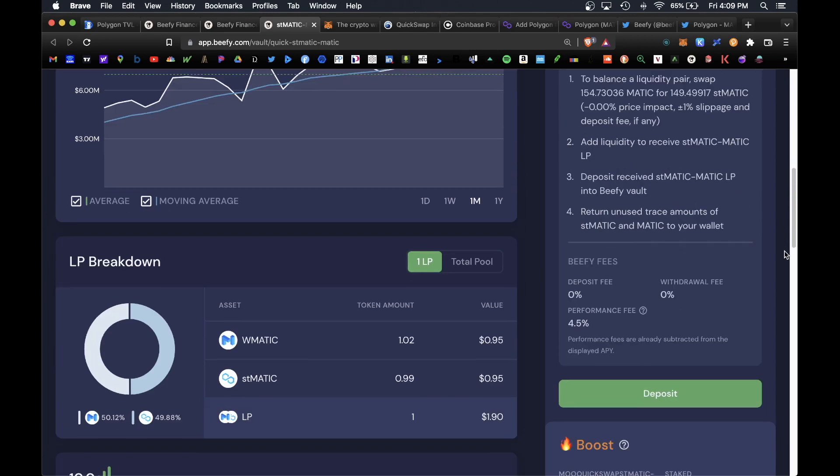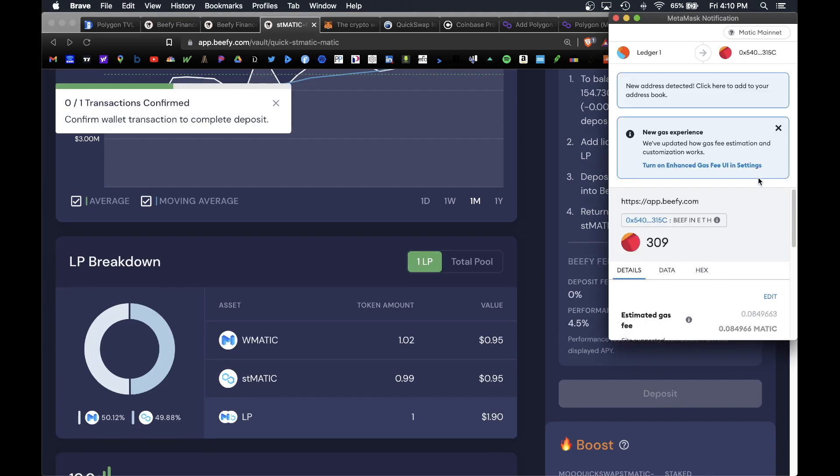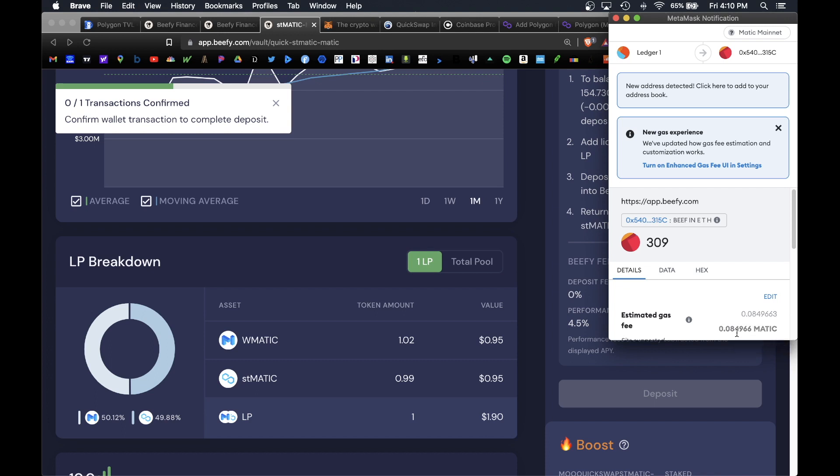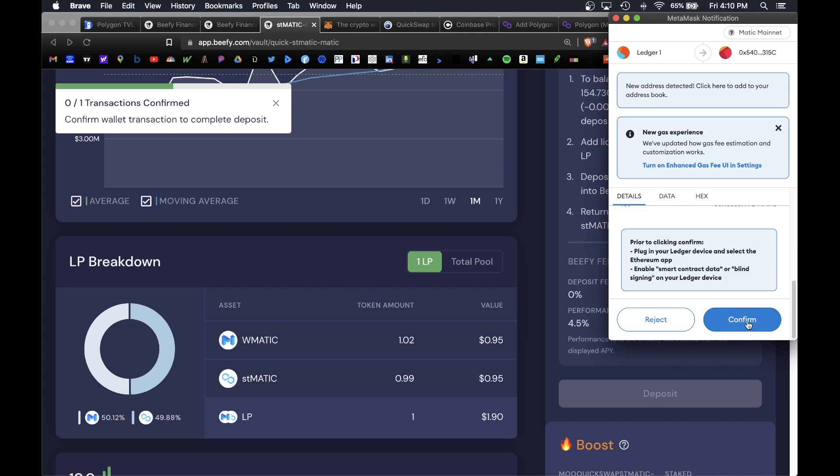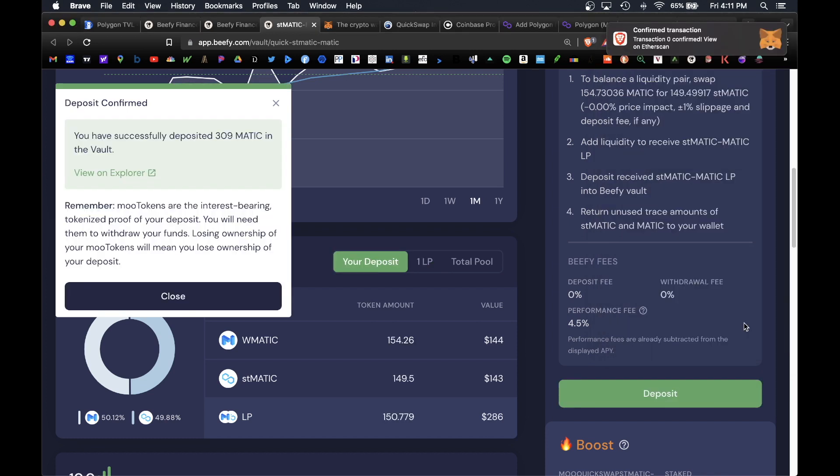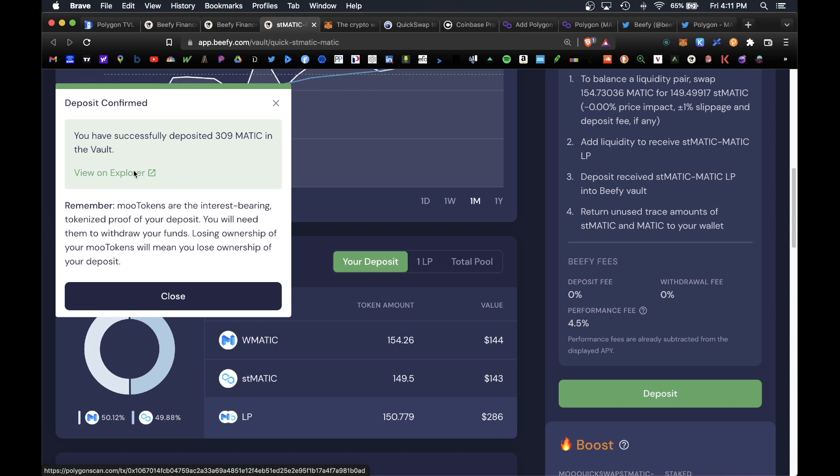When you're ready go ahead and click on deposit and confirm the transaction in your MetaMask wallet. You do see gas fee here is roughly 0.8 MATIC, so at the current time of this video that's roughly eight cents for gas which is super cheap. Again, Polygon is an amazing network with extremely low gas fees. That's why I'm super bullish on this blockchain. Hit confirm and the deposit was confirmed. You can also view it on the blockchain explorer here.